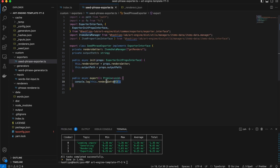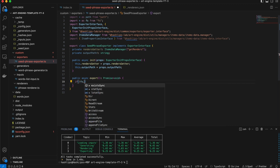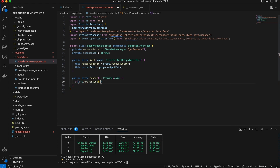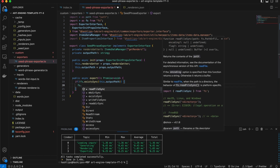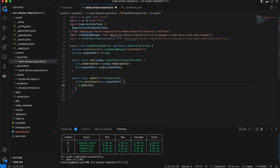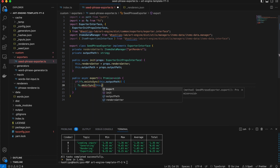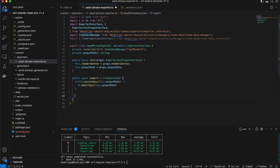Let's get rid of this log and the first thing I want to do is make sure that the output path exists. So we're going to say fs.existsSync and check this.outputPath to make sure that path is there. If it's not there, we're going to say fs.mkdirSync like before. So let's go ahead and create this output path.